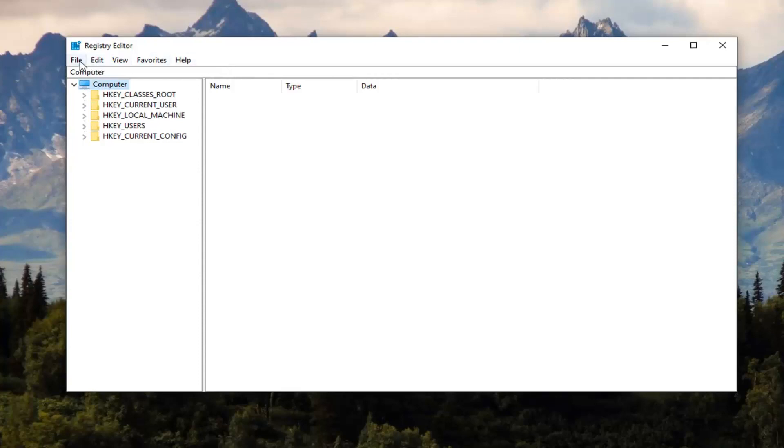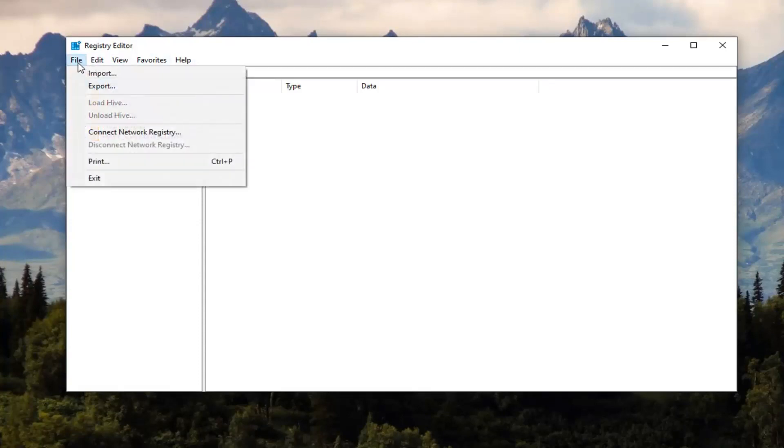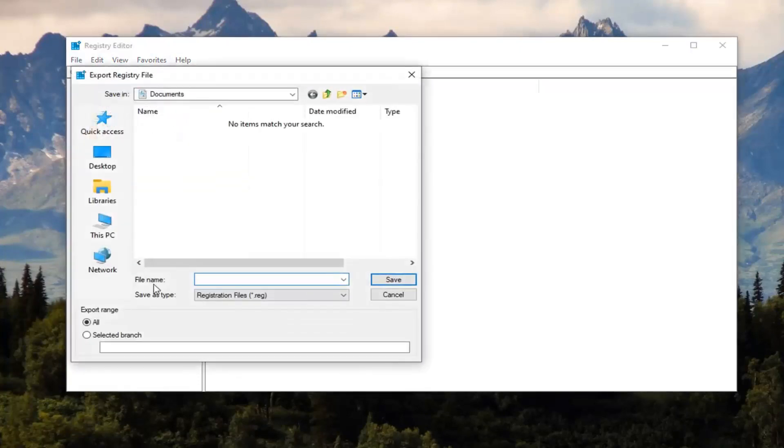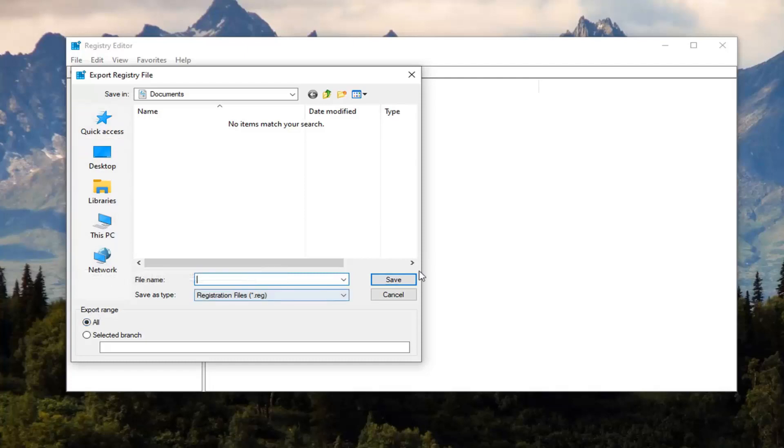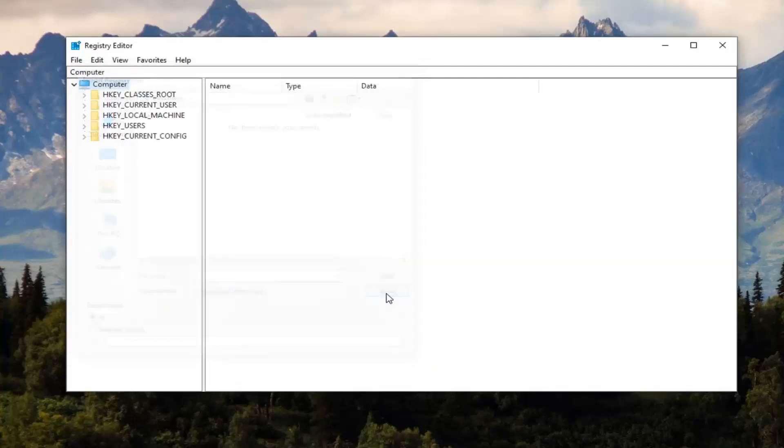Just left click on the File tab and select Export. For the file name, I would suggest naming it the date you're making the backup. For export range, select All, and then save it to a convenient location on your computer. Then select the Save option. Very straightforward.